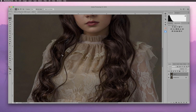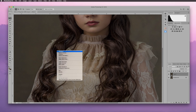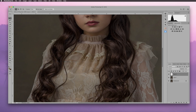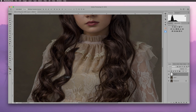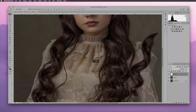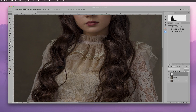I'm going to right-click and select Layer via Copy, so now I have a copy of what I selected on a new layer. Then I'll grab the Move tool — or press V — and move it into position to see what we can do here.